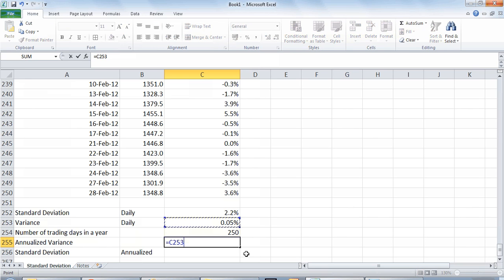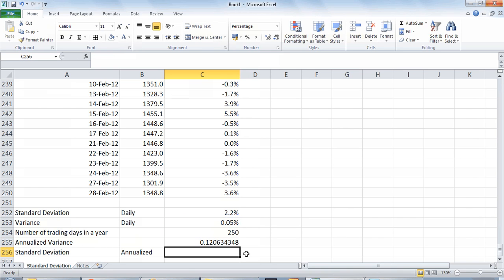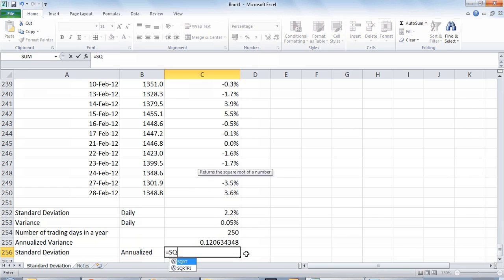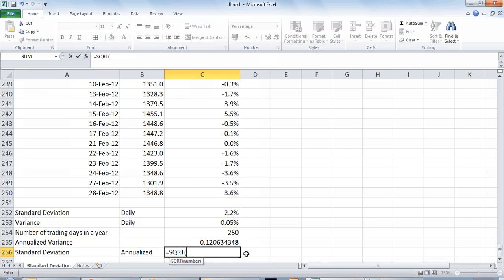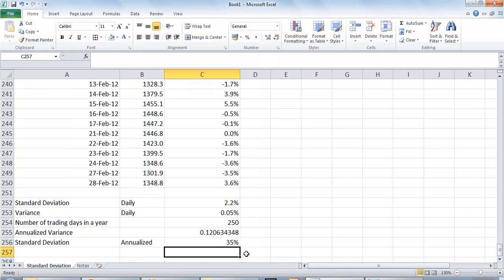Annualized variance will be nothing but the daily variance we have calculated multiplied by the number of days. Once you have calculated this number, annualized standard deviation is nothing but square root of the annualized variance. So we have to find out the square root which can be found out using the function called SQRT of this data point which is the annualized variance and this will give us the actual standard deviation on an annualized basis for the stock of L and T.